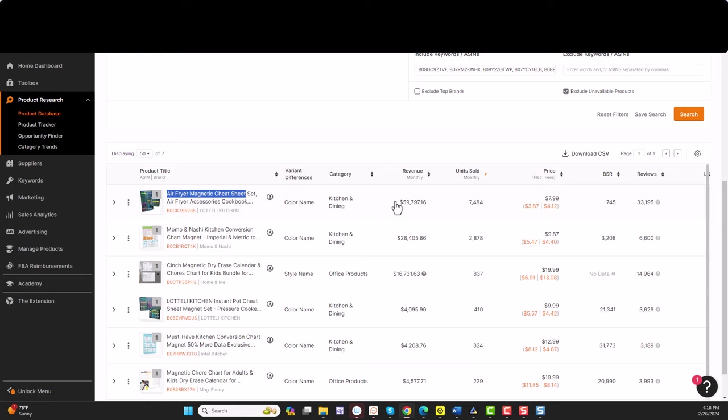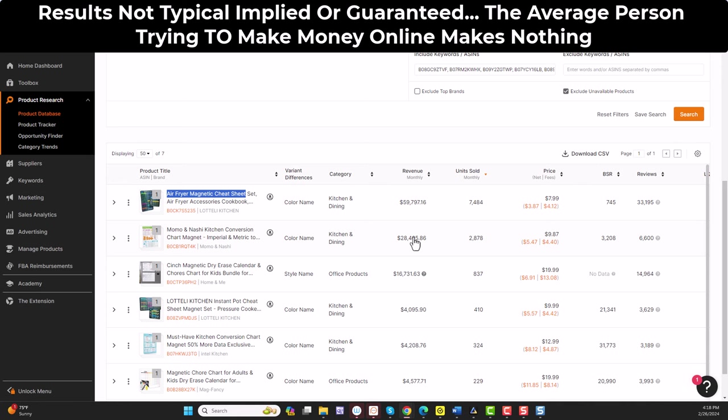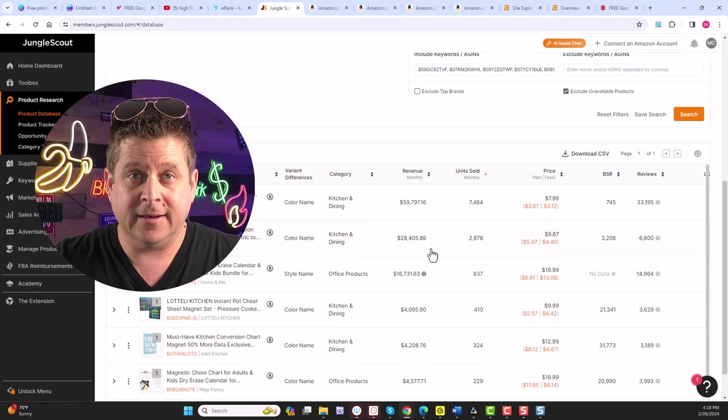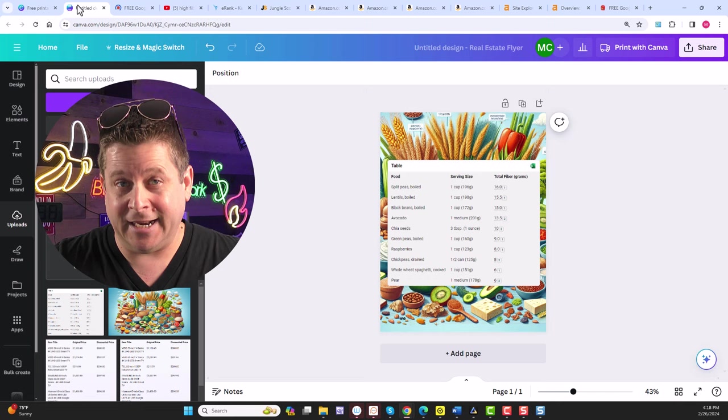The sky is literally the limit. And when you take a look at what these are making, $59,000, $28,000, $16,000, you can see that there's a lot of money in this market. But how do we go from this to actually making money?